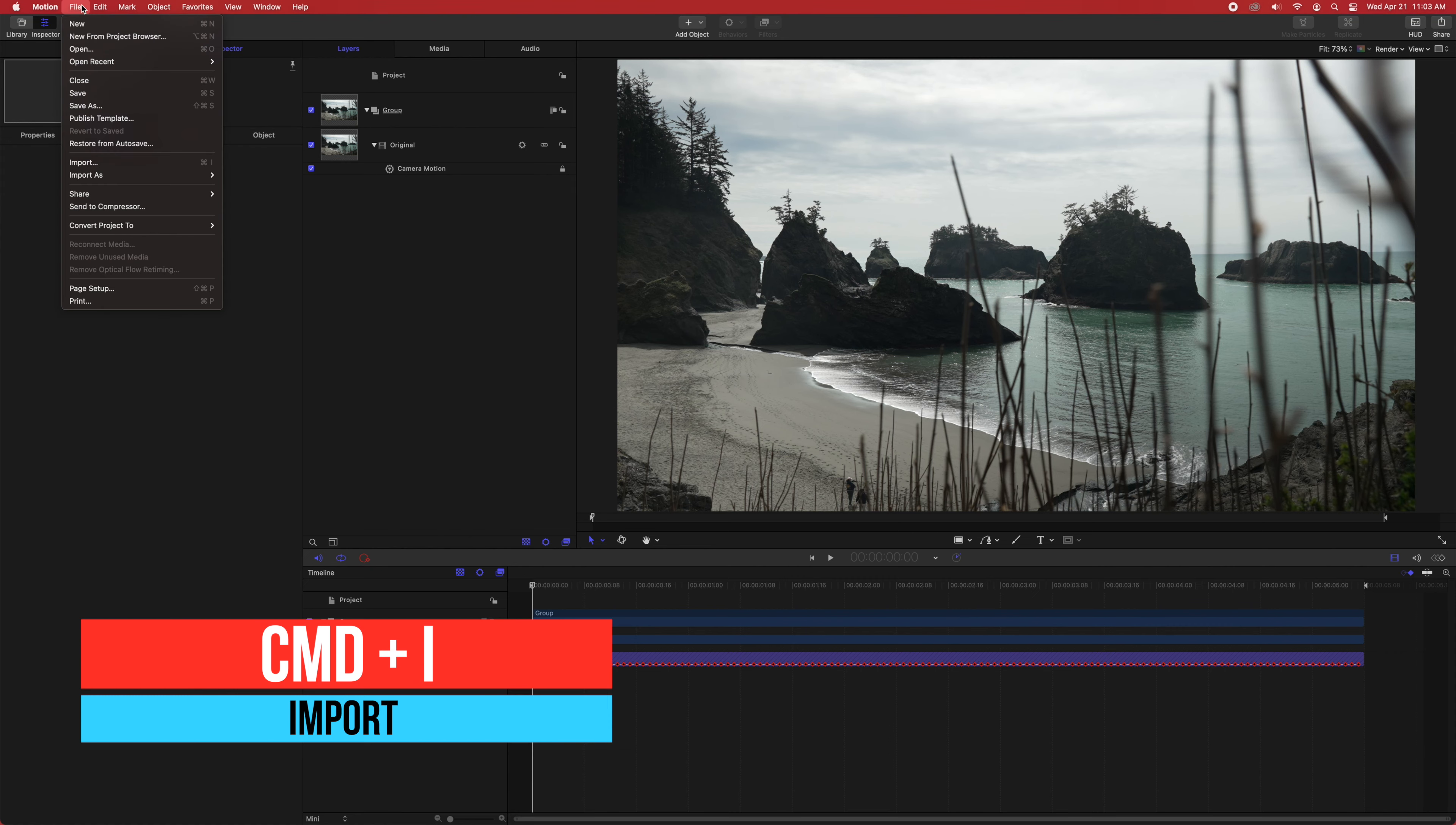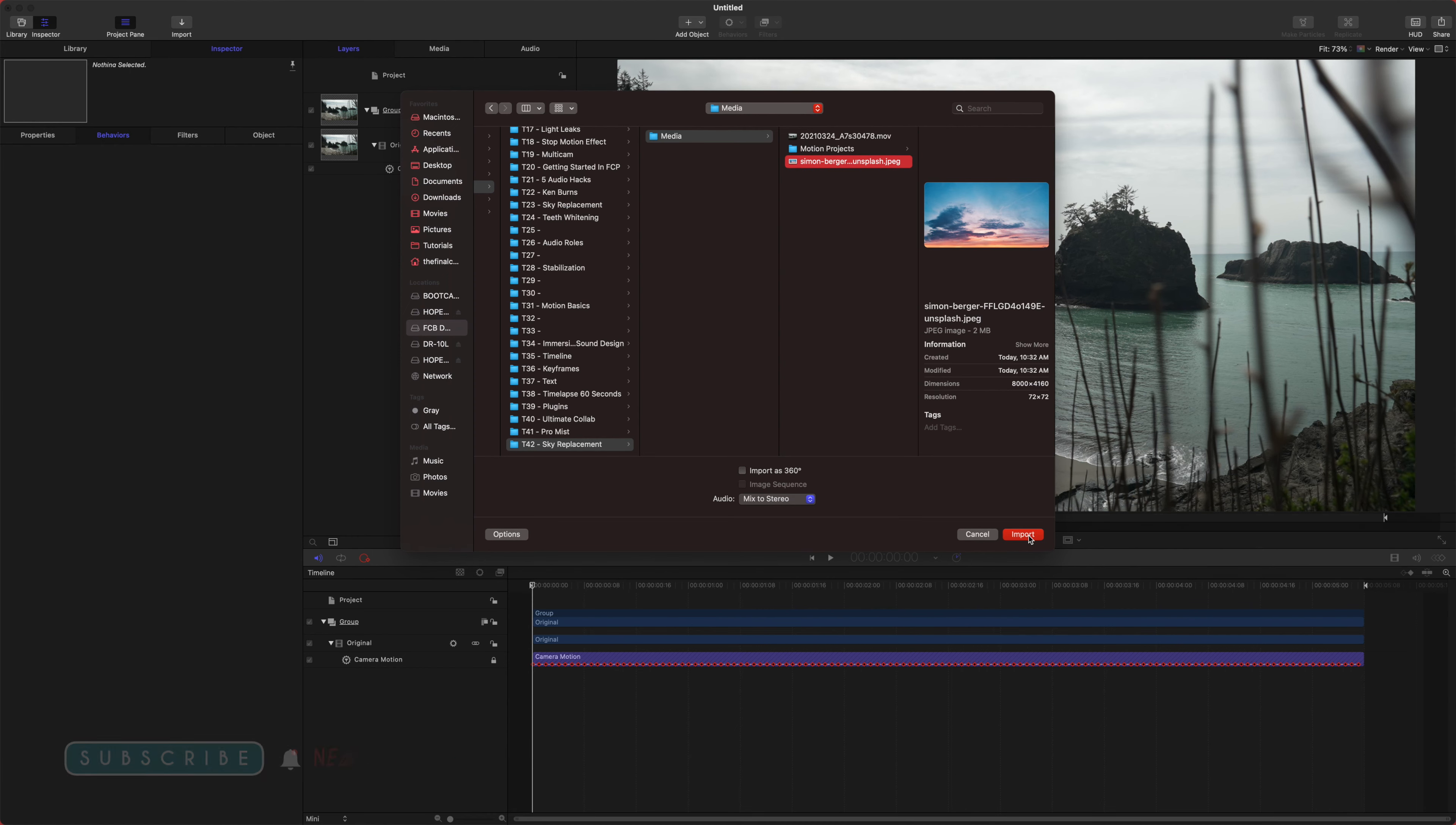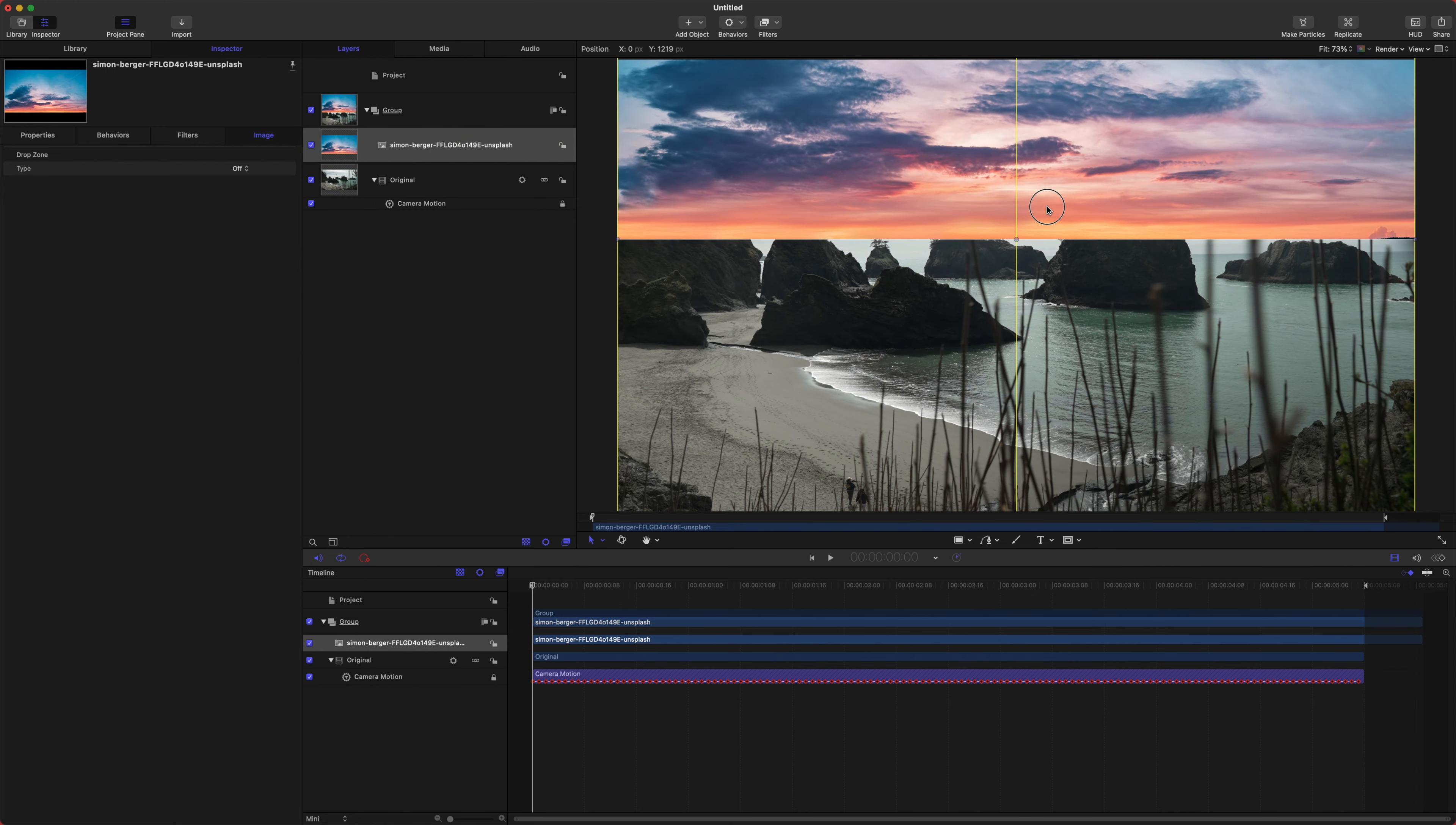After that, let's go ahead and bring in the brand new sky we want. So we can push command I or go up to file import, and you're just going to want to locate a really high quality sky. So I've got one here that I got from unsplash.com. We will import that, and it's great because it has that horizon line.